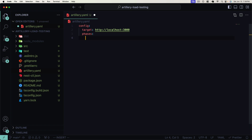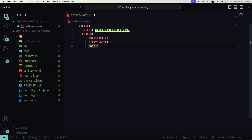The first key in our artillery.yaml is config, the root key for the test file. We specify the target — the API URL we're requesting — in our case localhost:3000. Now we define our phases. We'll follow a standard load testing pattern with three phases: a warm-up phase, a ramp-up phase, and a spike phase. For the first warm-up phase, we set duration to 60 seconds, arrival rate to 1, ramp to a maximum of 5 virtual users, and give it the name warm-up.